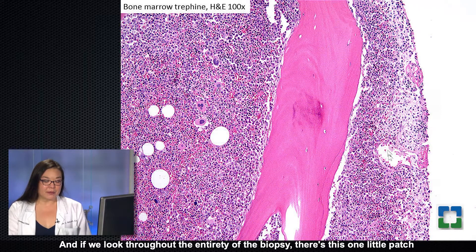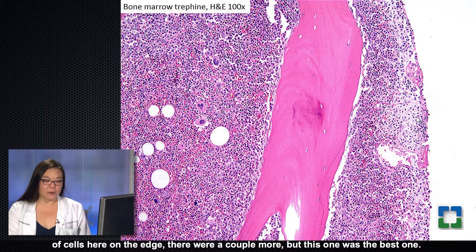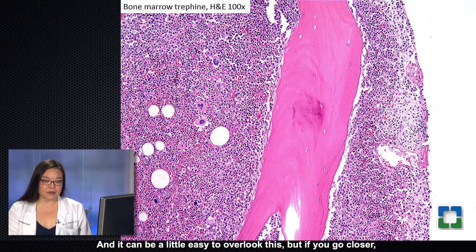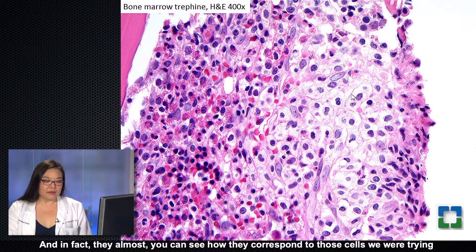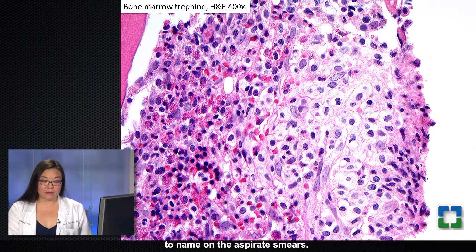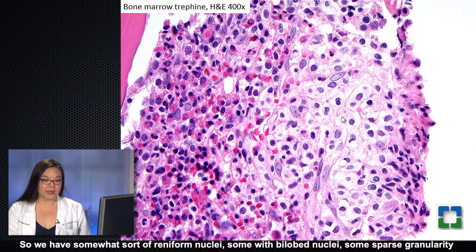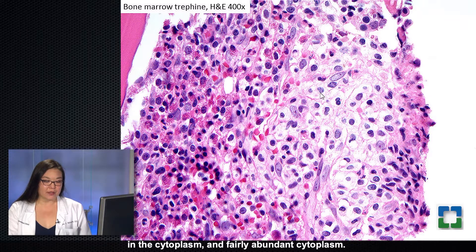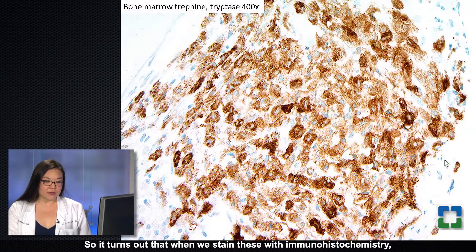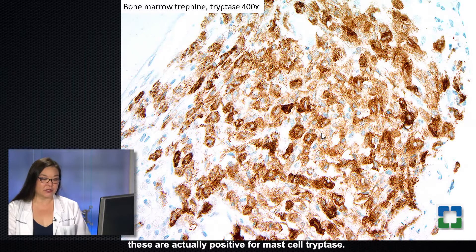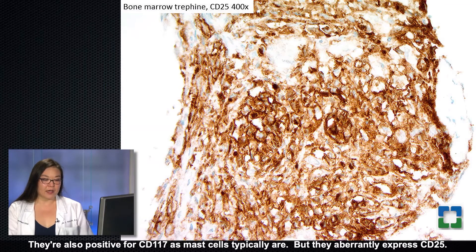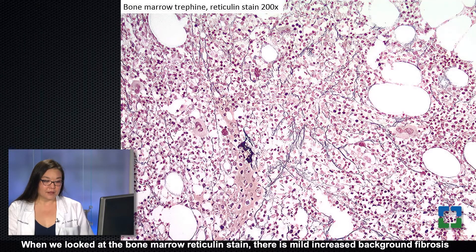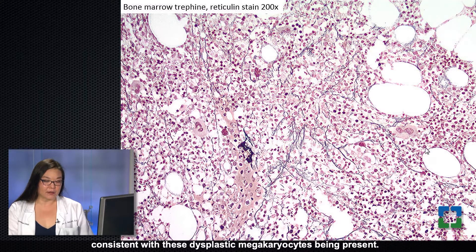If we look throughout the entirety of the biopsy, there is one little patch of cells on the edge — a couple more were present, but this was the best one, and it can be easy to overlook. Going closer, you can see that these are quite abnormal-looking cells for the bone marrow, and they correspond to those cells we were trying to name on the aspirate smears — reniform nuclei, bilobed nuclei, sparse granularity in the cytoplasm, and fairly abundant cytoplasm. When we stain these with immunohistochemistry, they are actually positive for mast cell tryptase, positive for CD117, and they aberrantly express CD25. The bone marrow reticulin stain showed mild increased background fibrosis, consistent with these dysplastic megakaryocytes.